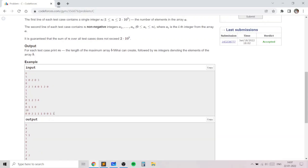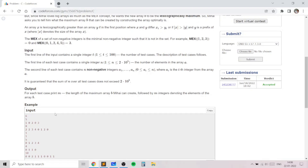In this way, each time we start the MEX at 0, increase it by 1 as long as the element appears, and when the element does not appear we add that value of MEX to the array and remove all other elements. That's the general algorithm.